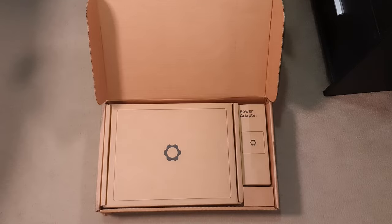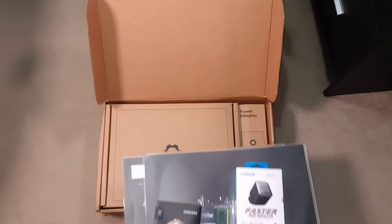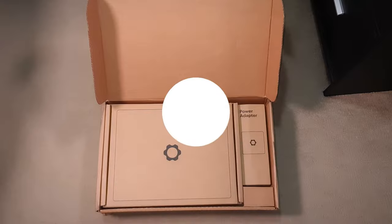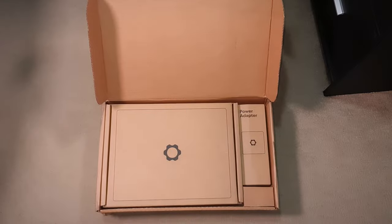So in this video we're going to be building a Framework laptop as well as taking a look at some of the accessories that I got to go along with it.